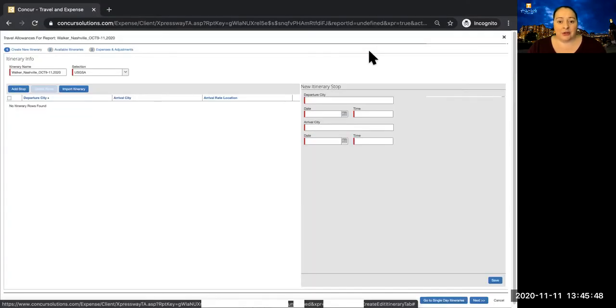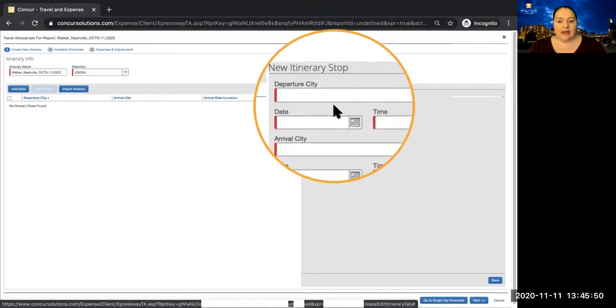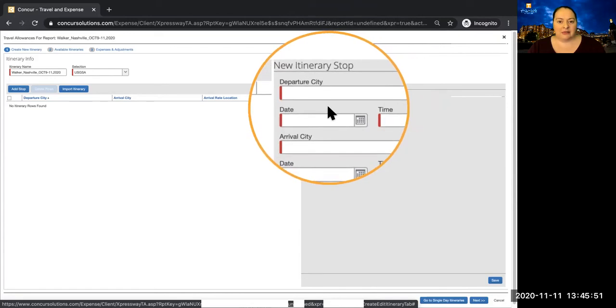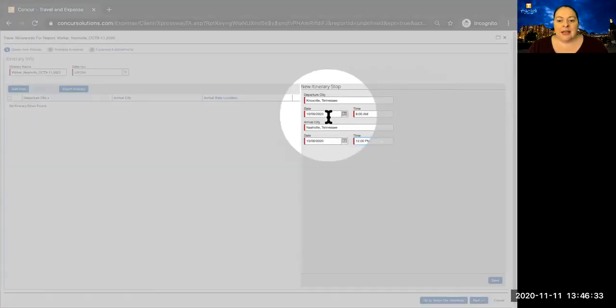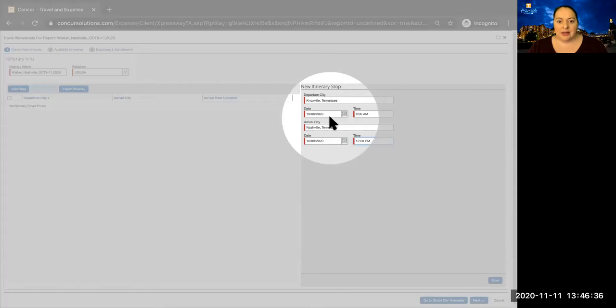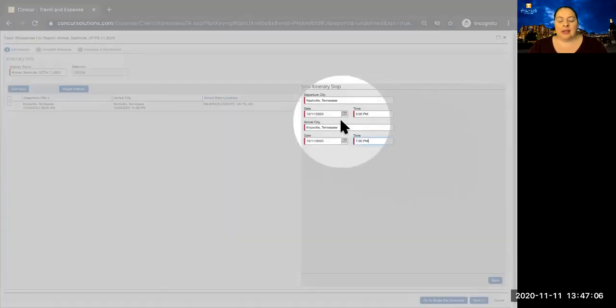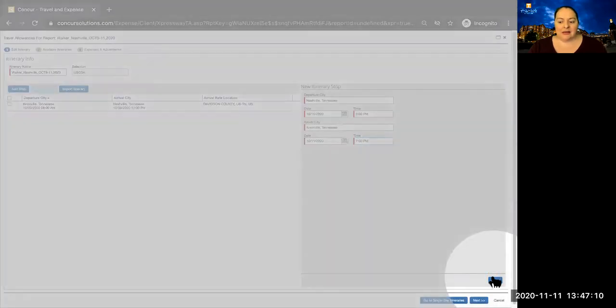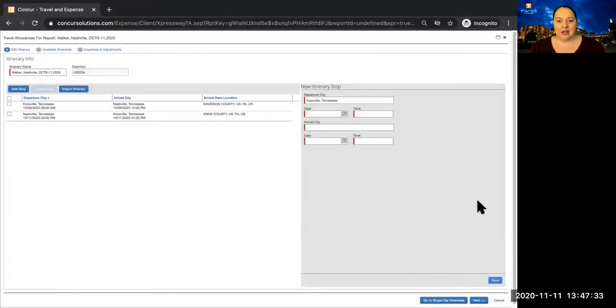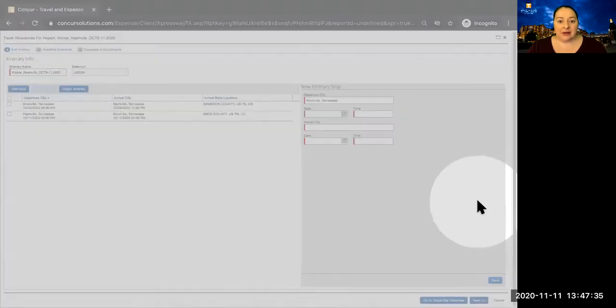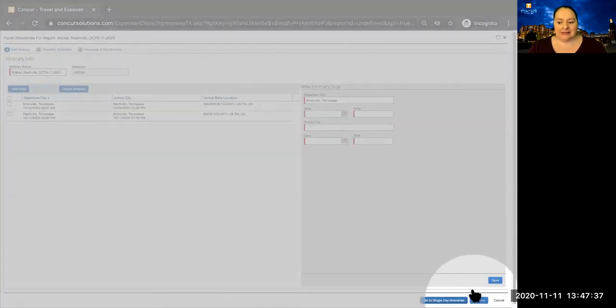Because we started with a new expense report, we have to complete the itinerary. Enter the information for the first part of your trip, and then click Save. Complete the information for the second part of your trip, and then click Save. Once you have completed your itinerary, click Next.